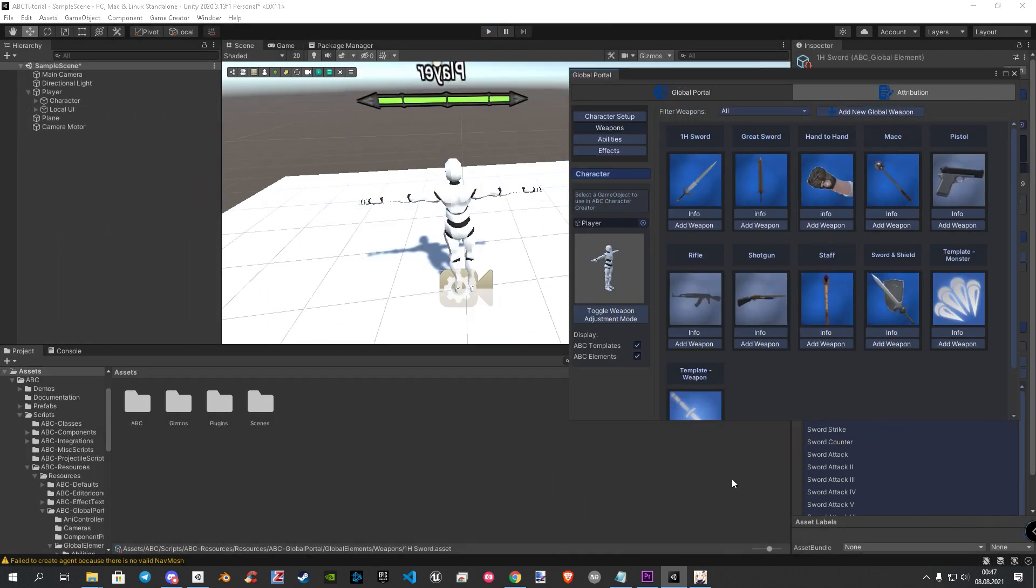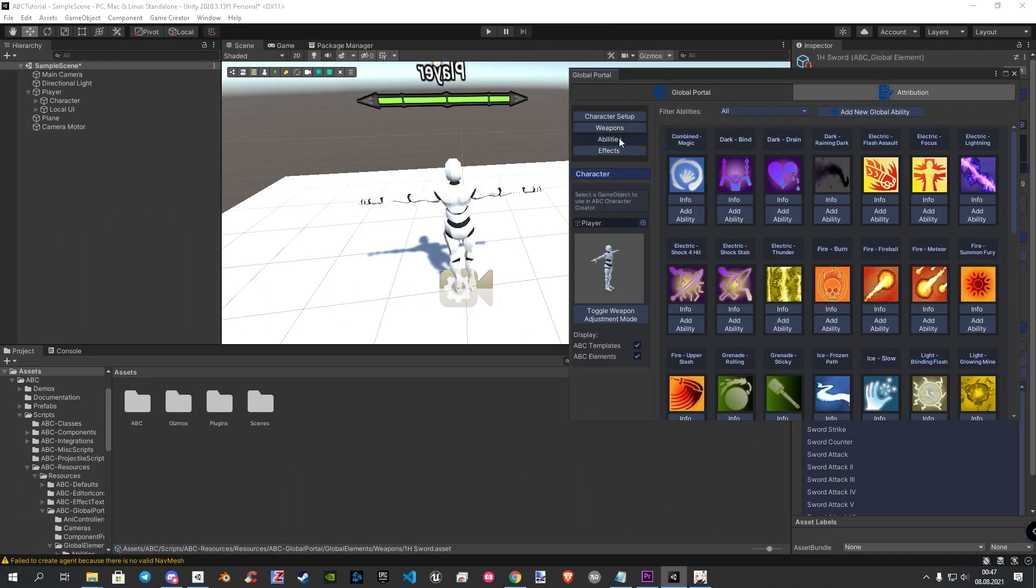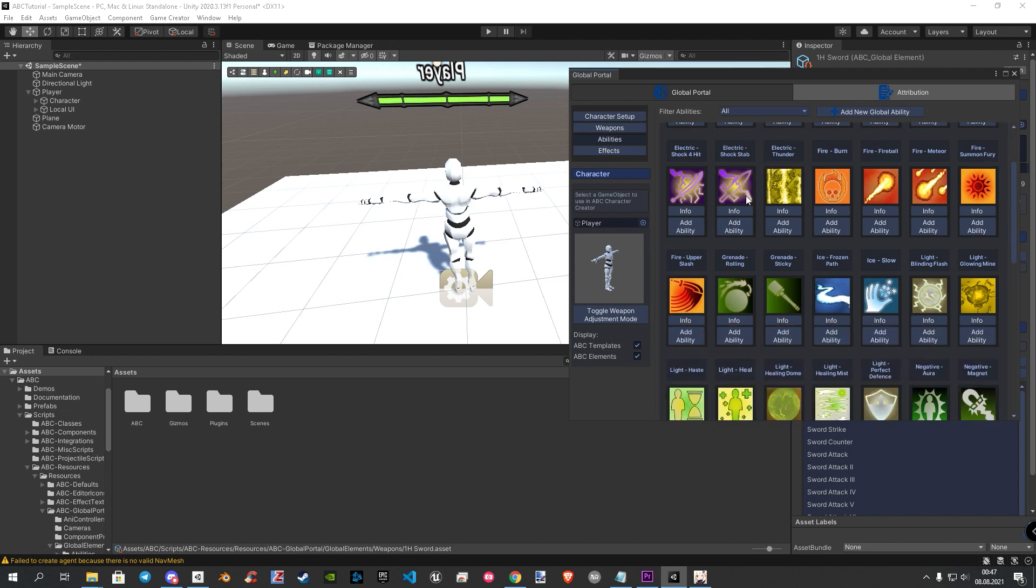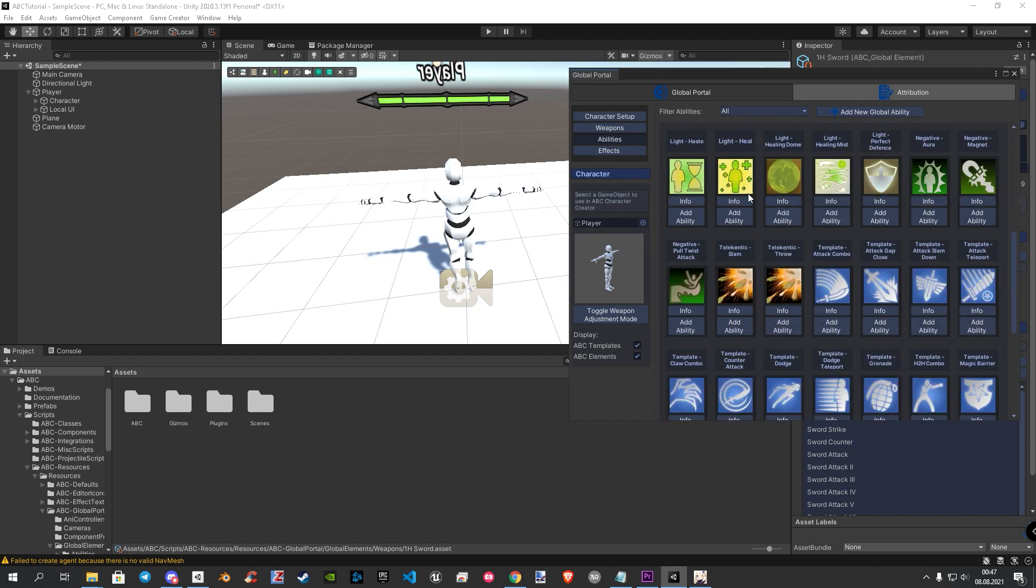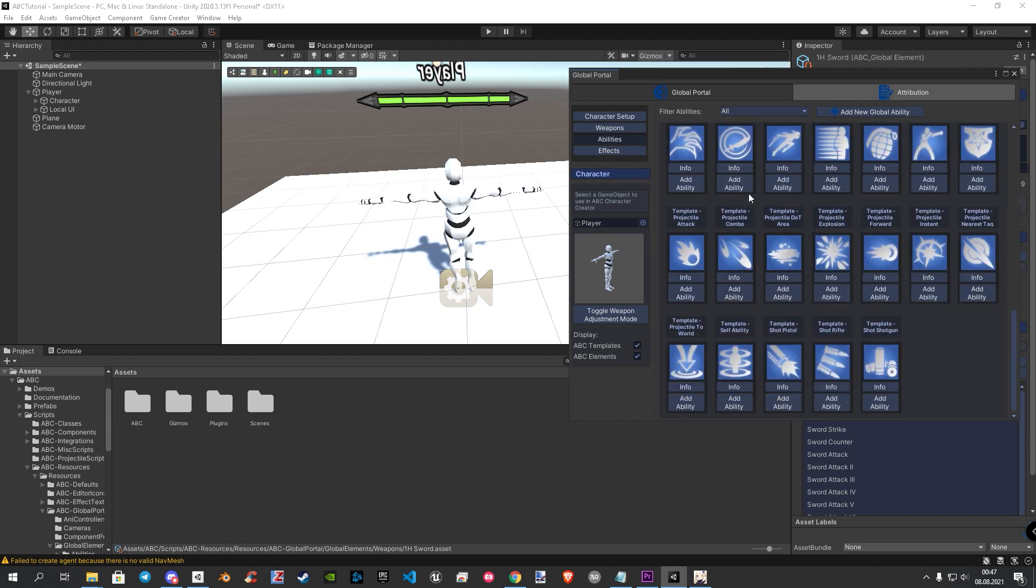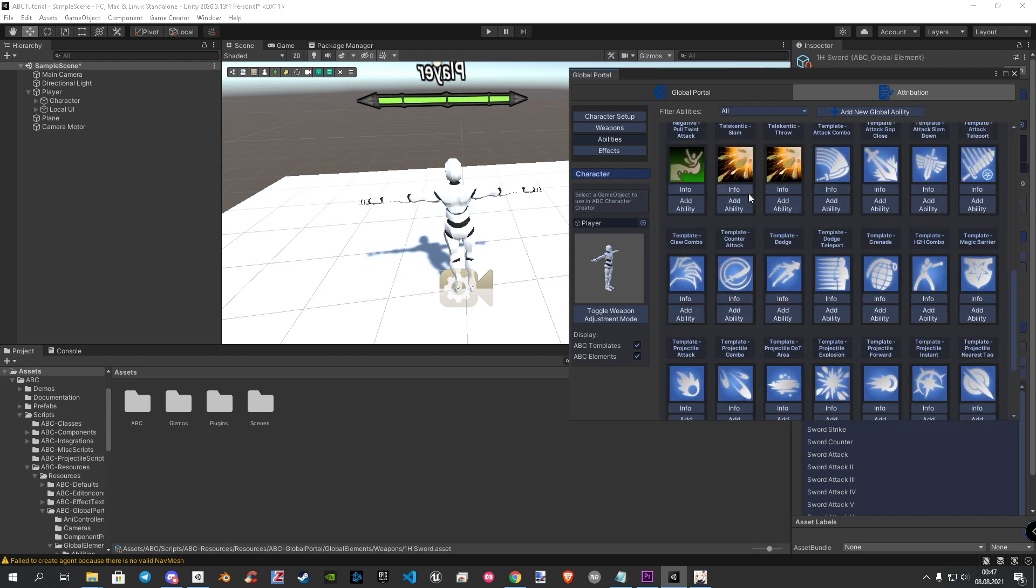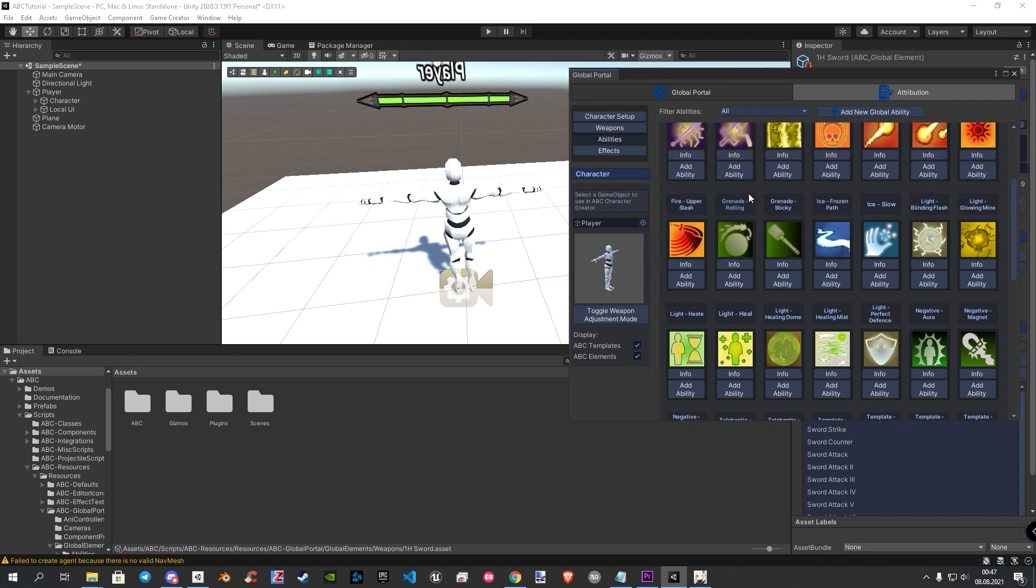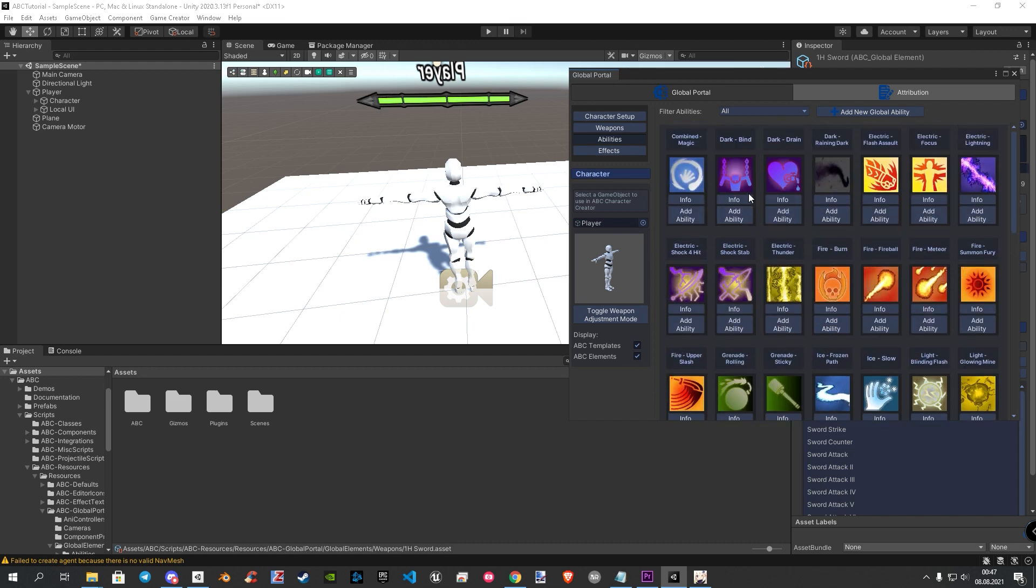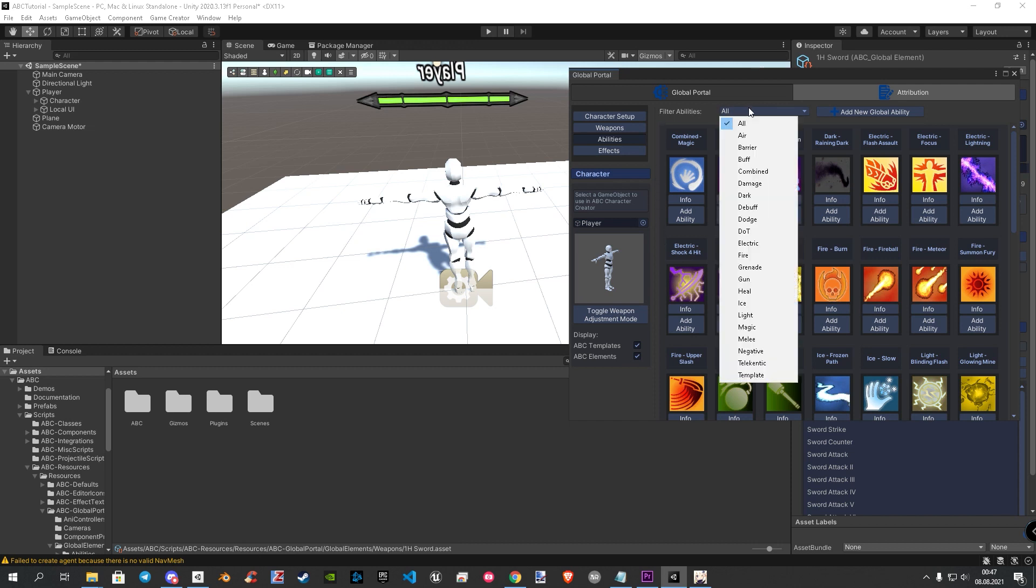For the last step of this tutorial, we go over to the next category, the abilities. In this window, you now have a high amount of ability templates, but this is not all. At the top you find a filter where you can use for fast finding what you need.